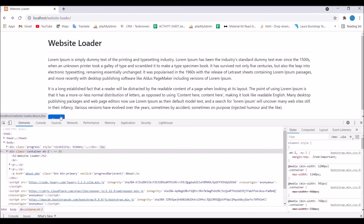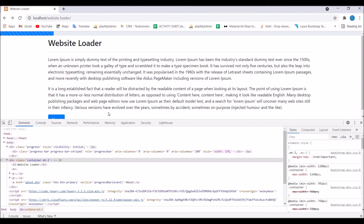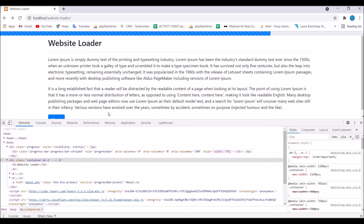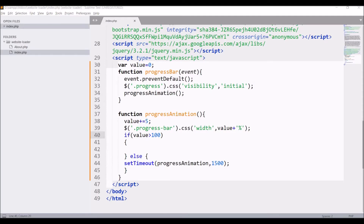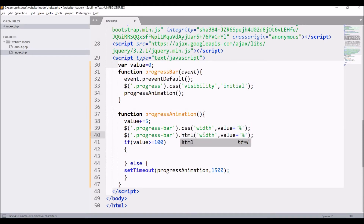Let's check in the browser — it's incrementing the width and let's wait until it completes. You can see after 105 it stopped, so I need to add equals to in my condition — write value greater than or equals to 100. Also let me display the width inside the progress bar by writing html and passing value percentage.